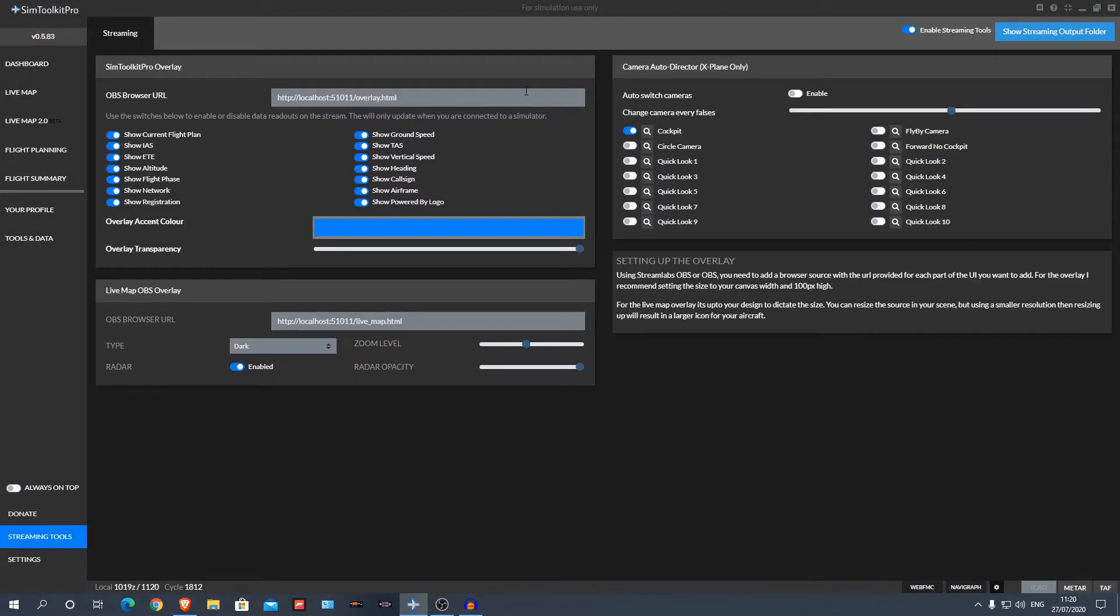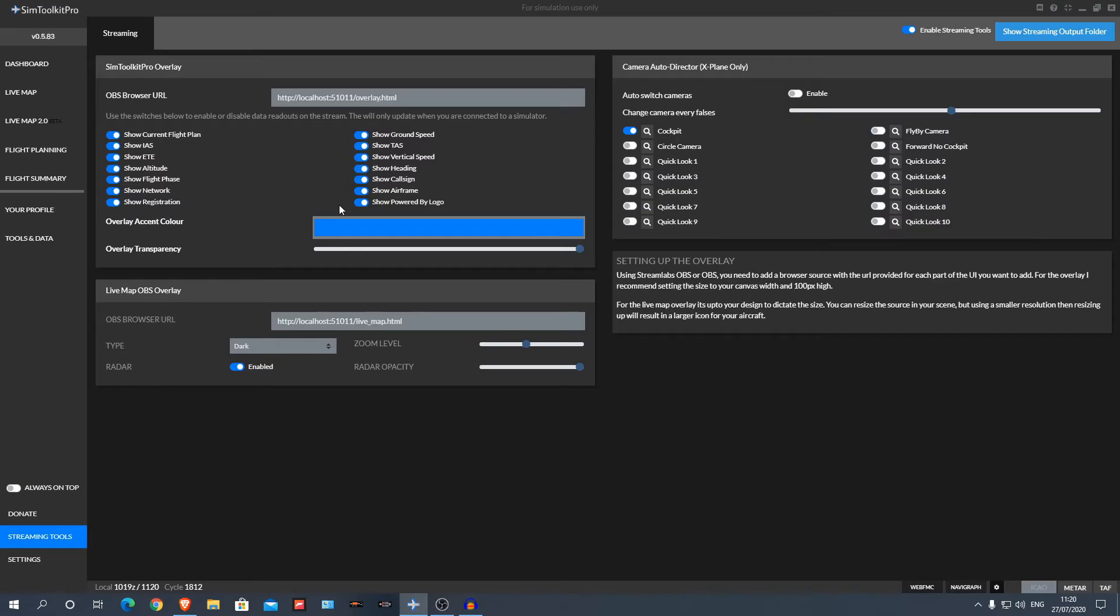From here you can also add a kind of streaming overlay, so it tells you your altitude, your speed, your route, whatever you want, as you can see down the left-hand side here. So if you're streaming, making videos, whatever, it's super easy for that as well.